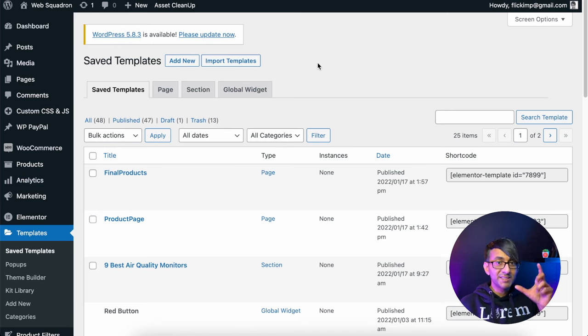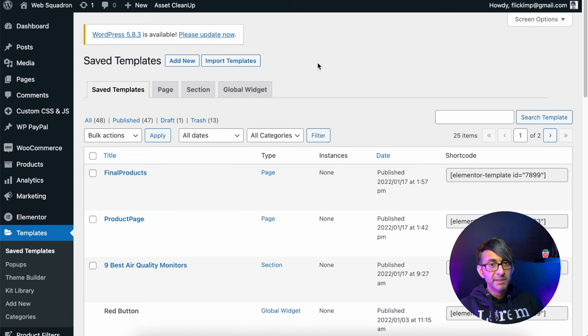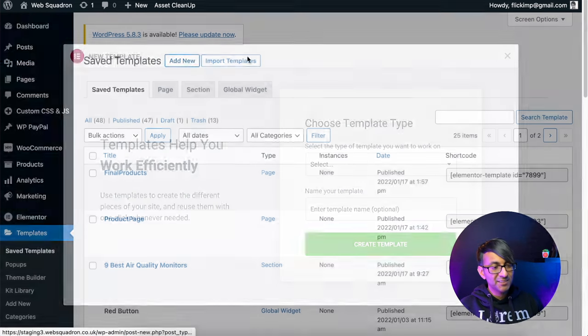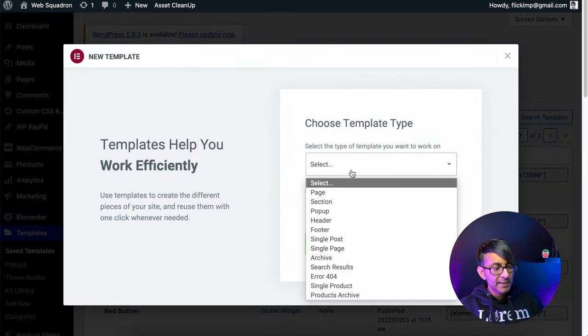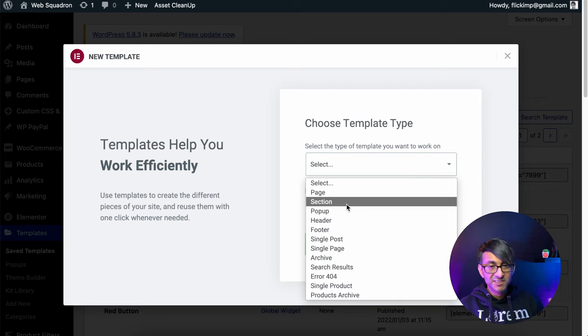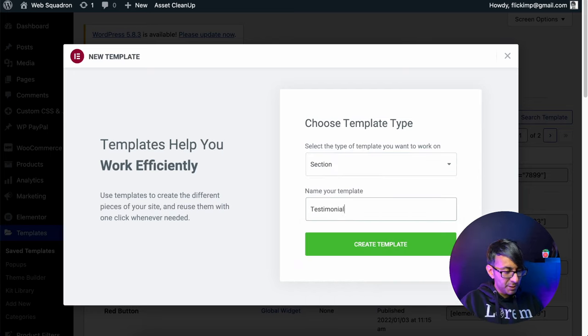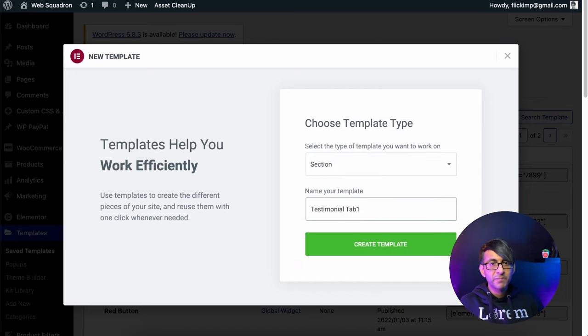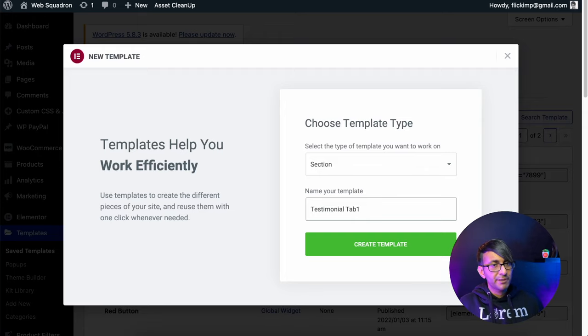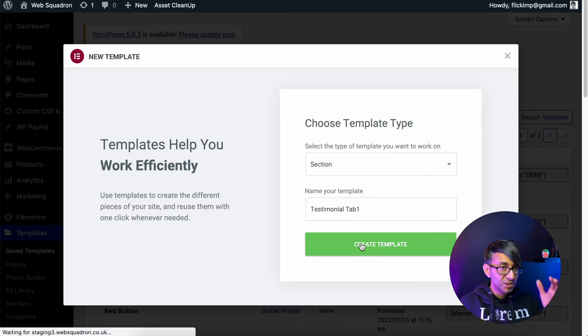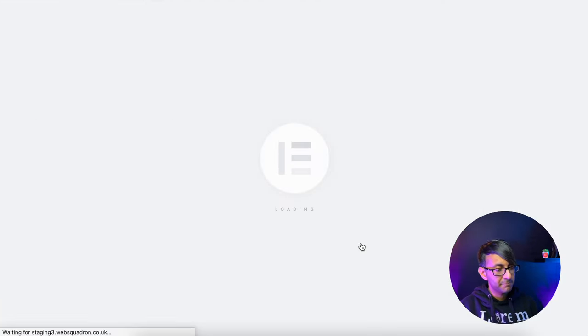The first thing I'm going to do is create the template. So we're in saved template. I'm going to click add new and I'm going to pick section. I'm going to call this testimonial tab one. You might have testimonial tab two, tab three, or give it another special name. Let's create the template.